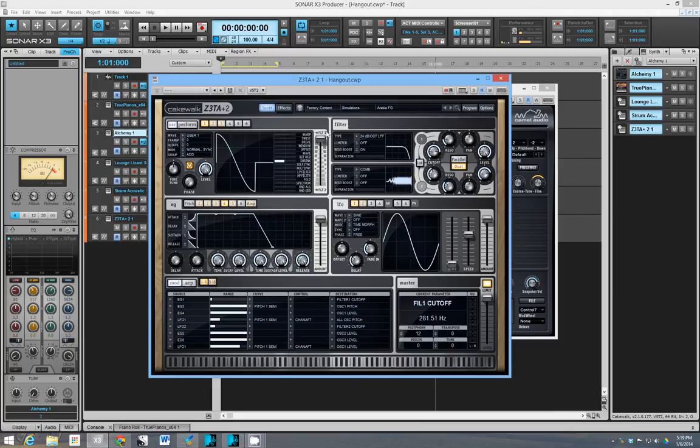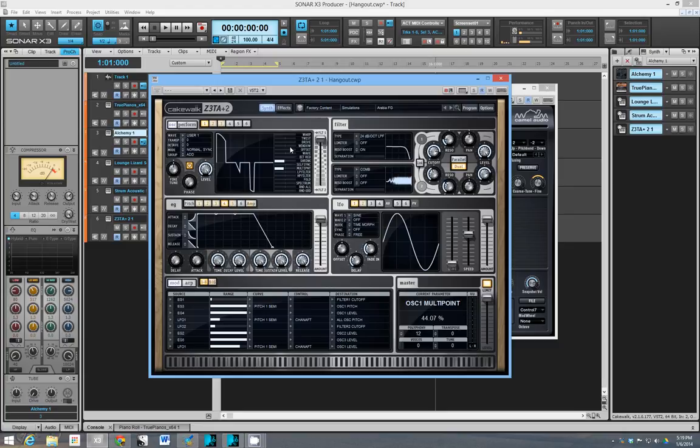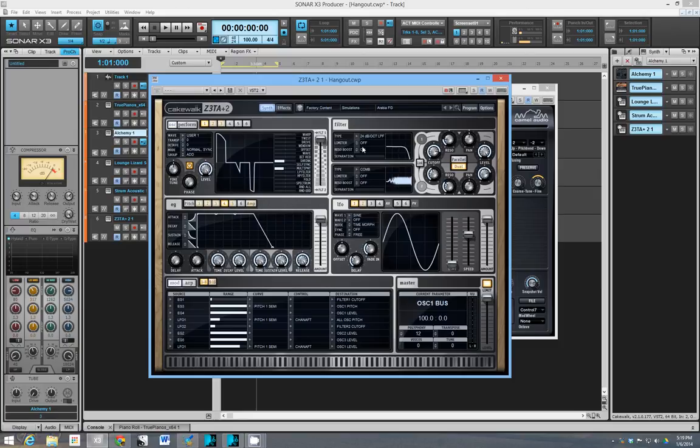Again, I recommend like get the demo, see if you really like the sounds it does. I do like the sounds that it makes and I like this oscillator section. So I actually paid 30 bucks for it because I had a coupon and I already have Sonar, so I could get the upgrade. But I did pay some money for it. Would I have paid a hundred? I'm not sure.